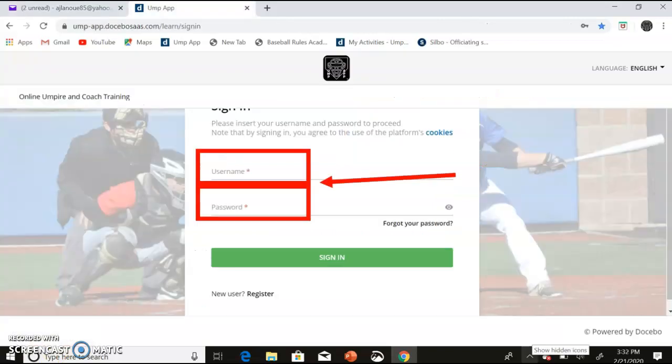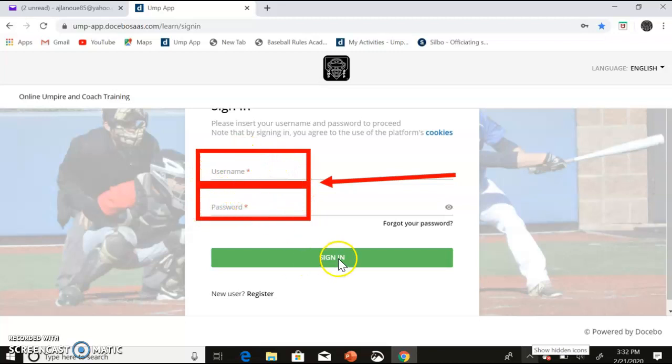The link will take you back to the website and use the username and password you created to sign in.